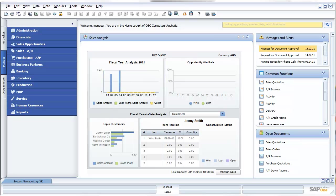Hi, and welcome to this presentation of some new functionality in SAP Business One 8.81, brought to you by the team at Leverage Technologies.